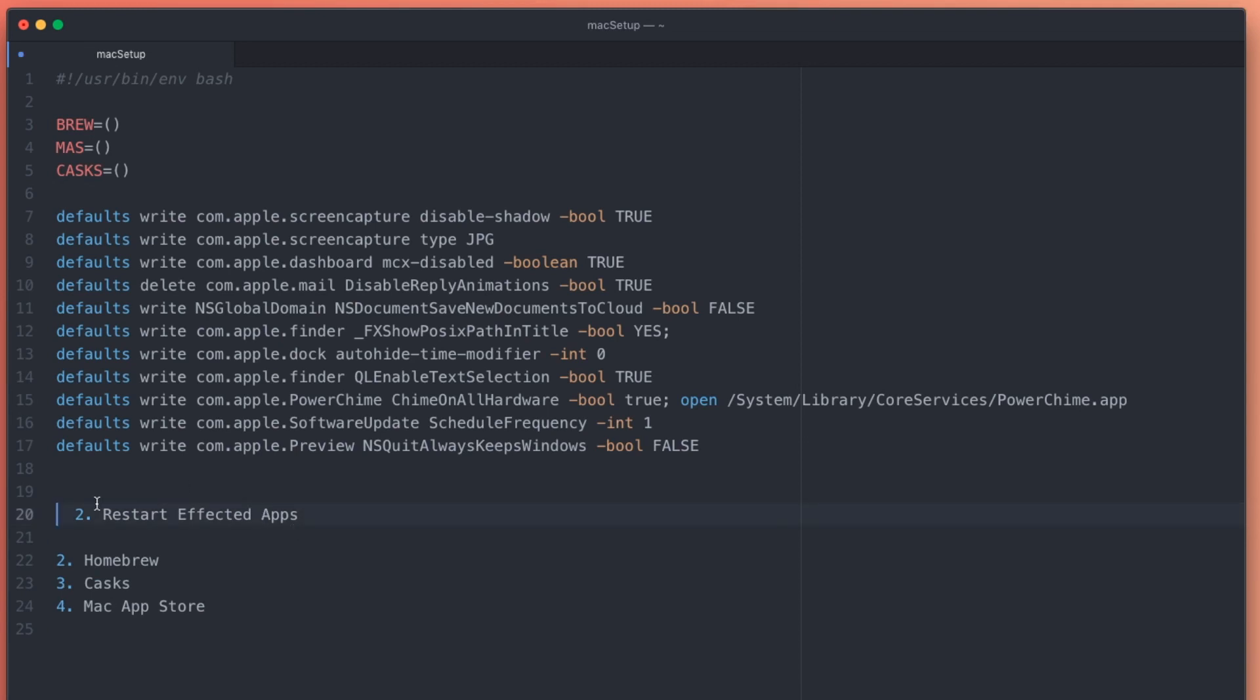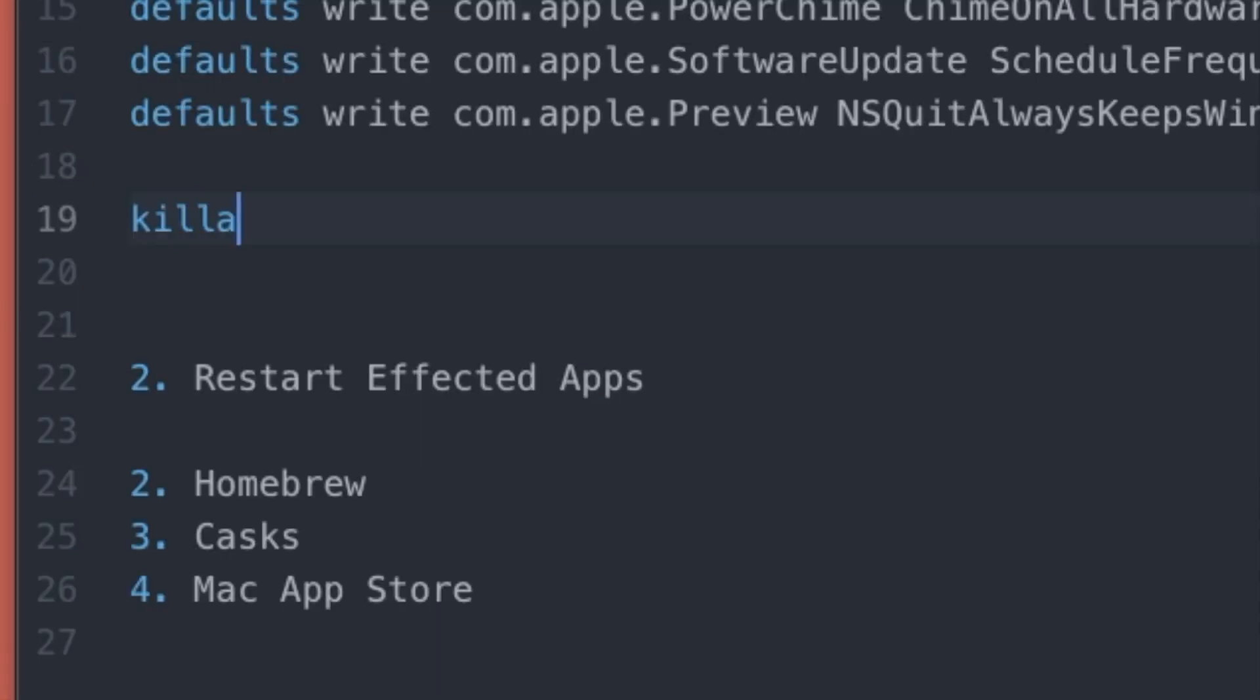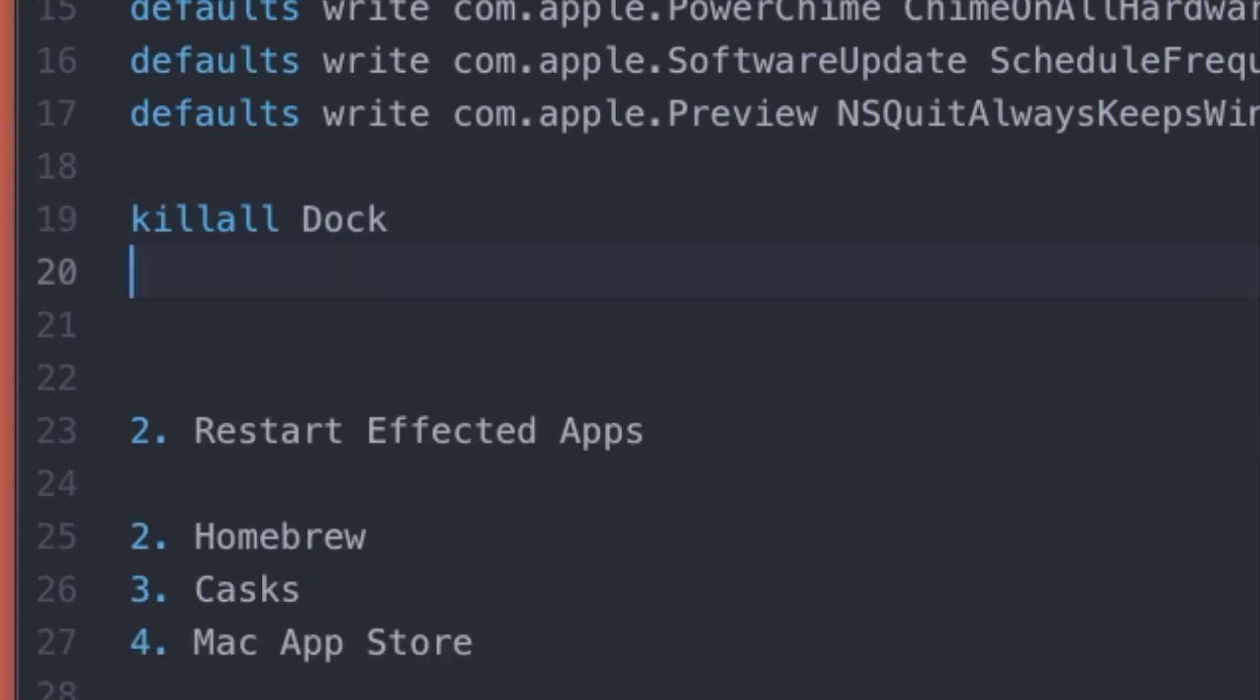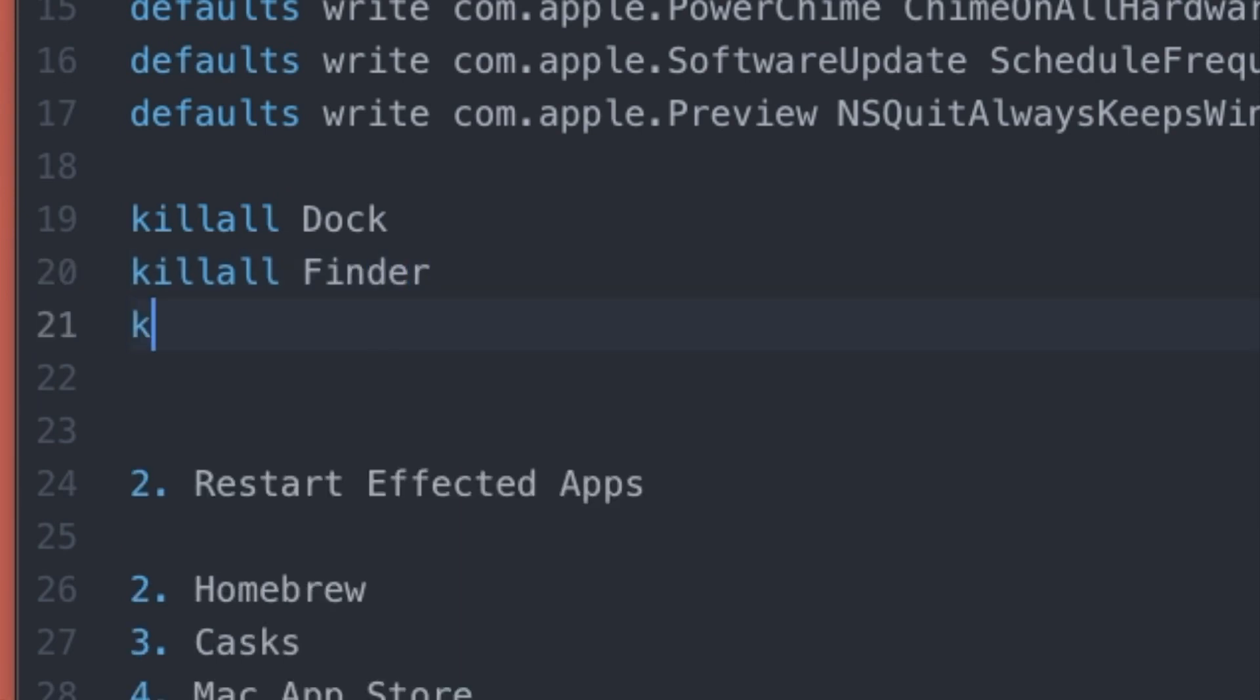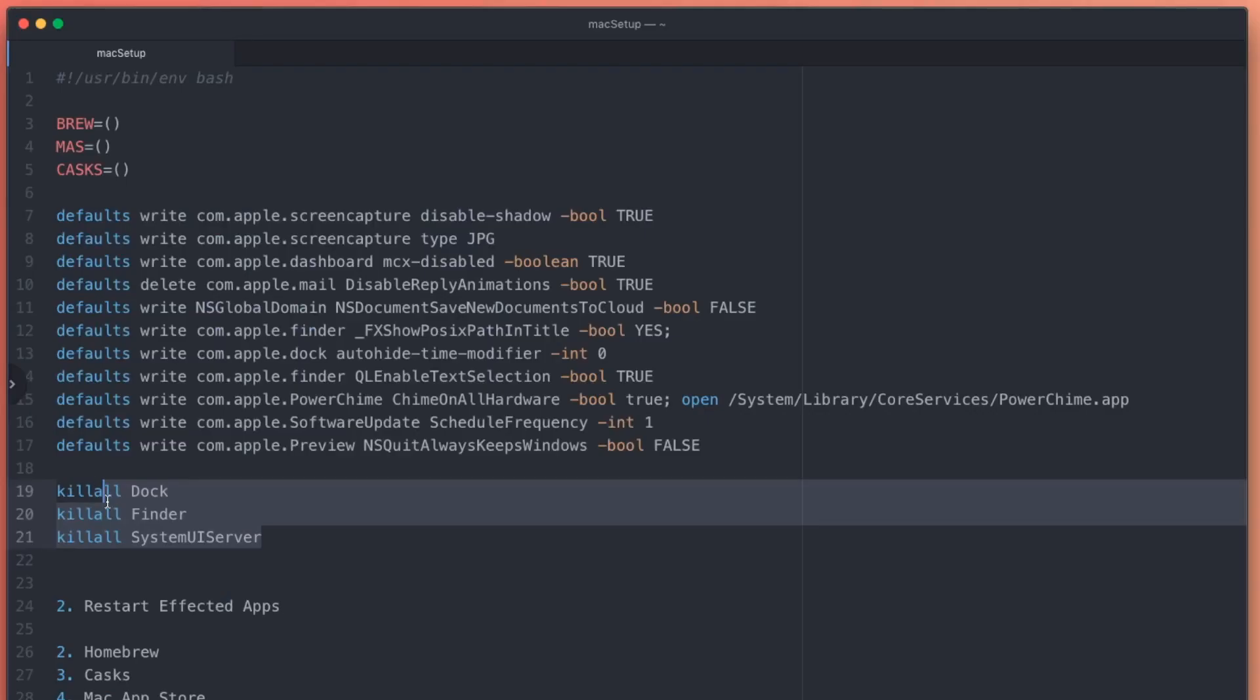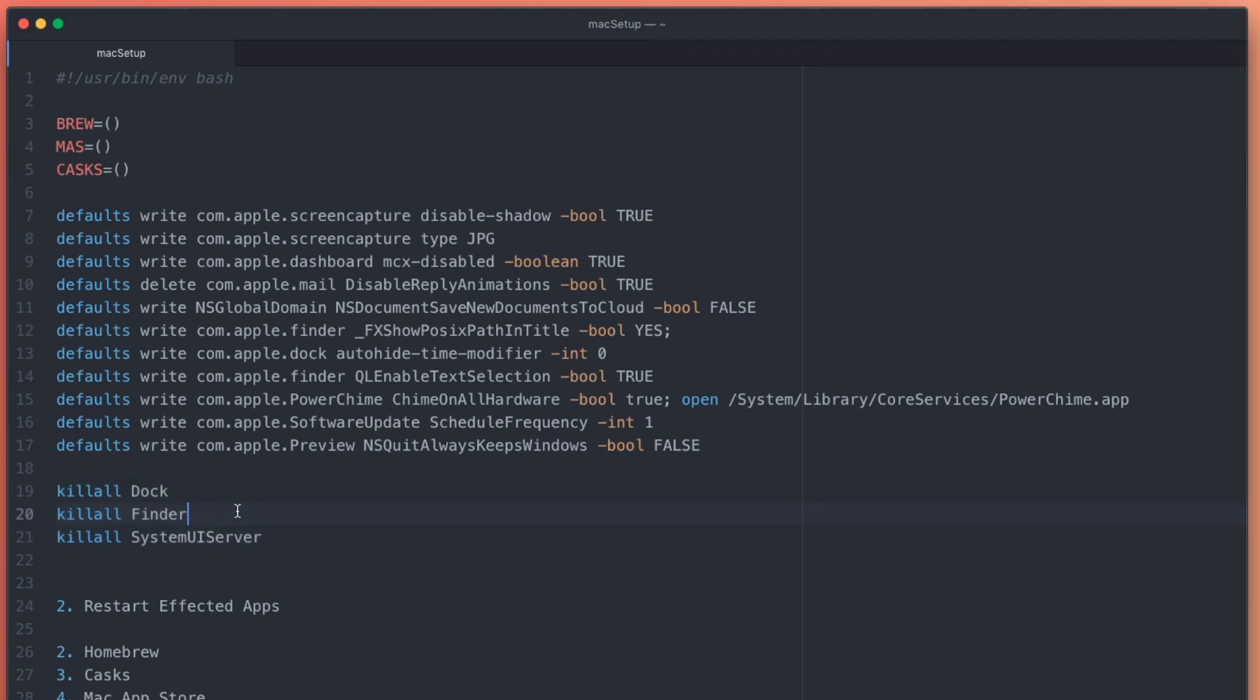Now we've got all of those commands listed, and we need to restart whatever apps are going to be affected by all these changes. In this case, it's going to be the dock, so we can do killall dock and that will restart the dock. It's also going to affect the Finder - there's at least one command in here - and then we also have to restart System UI Server. Of course, you could always just restart your whole system after you make these changes, but it's totally not necessary. You can just do a few little commands here to fix that for you.